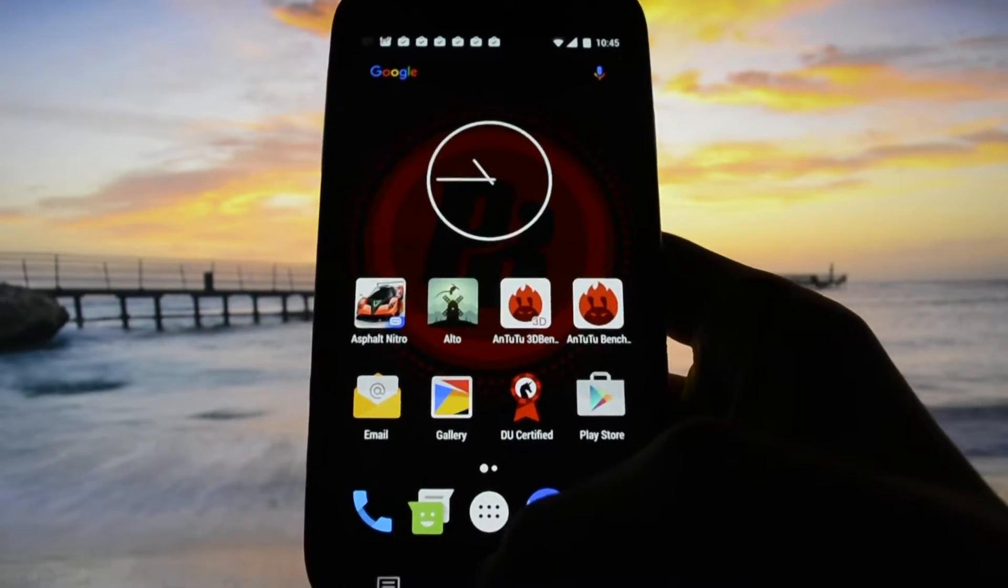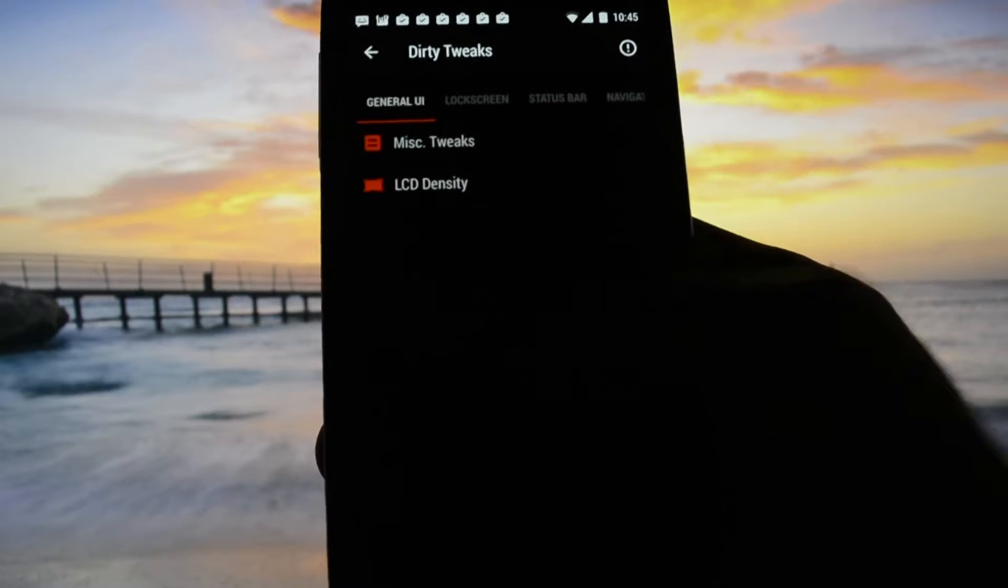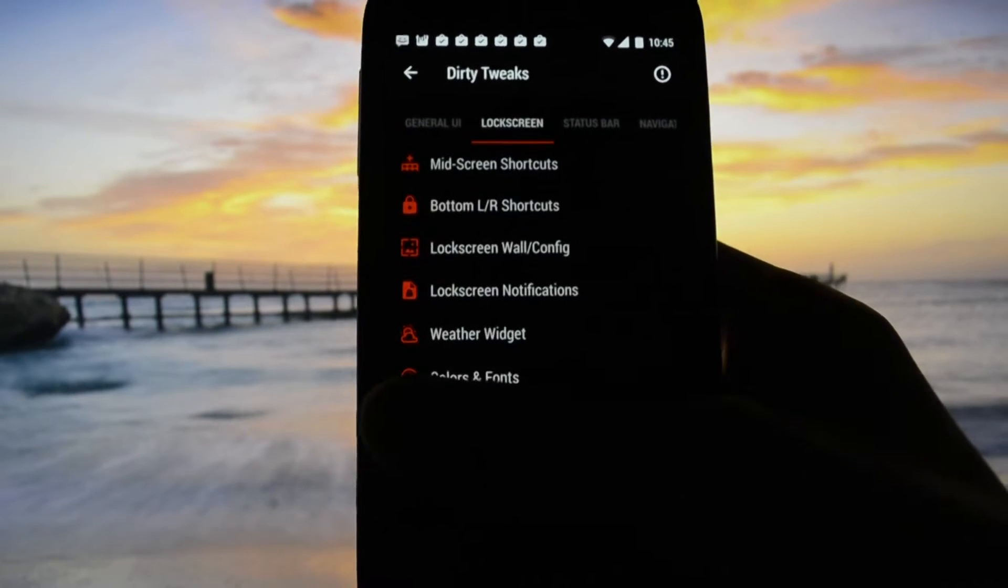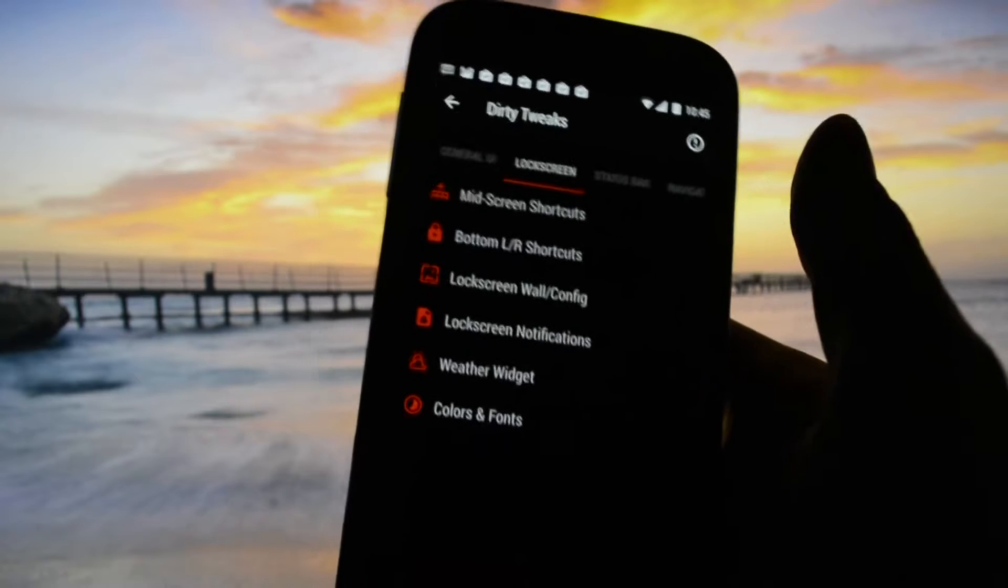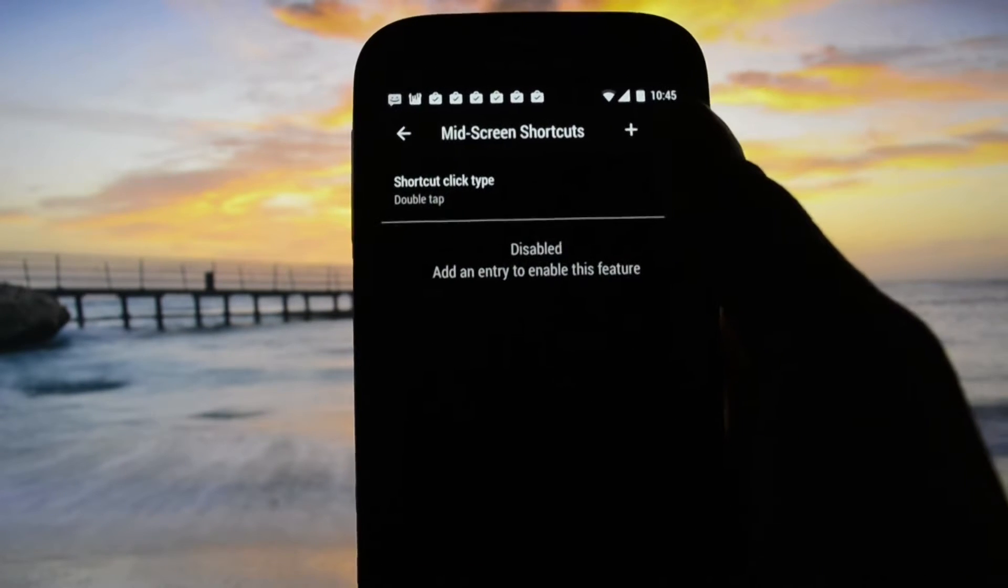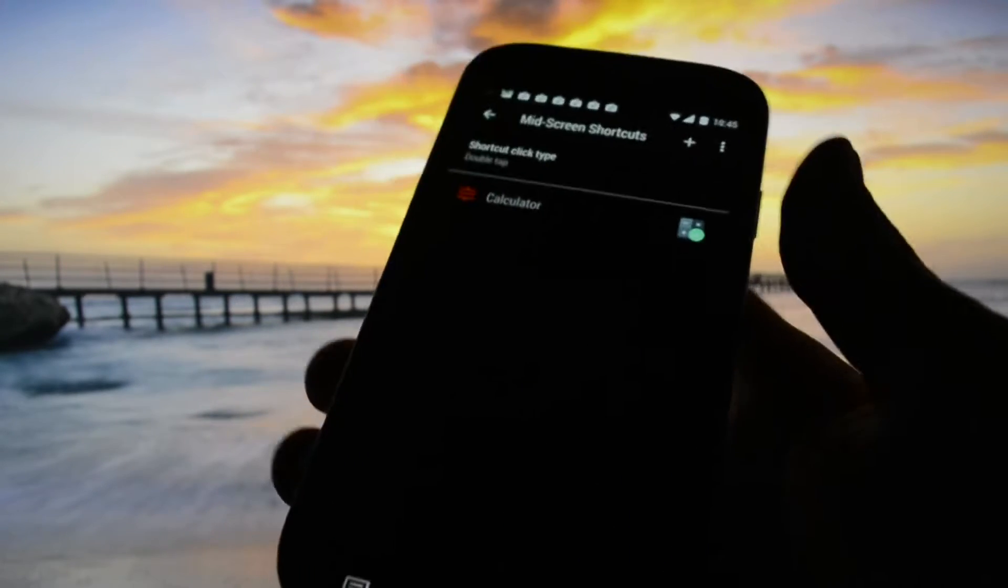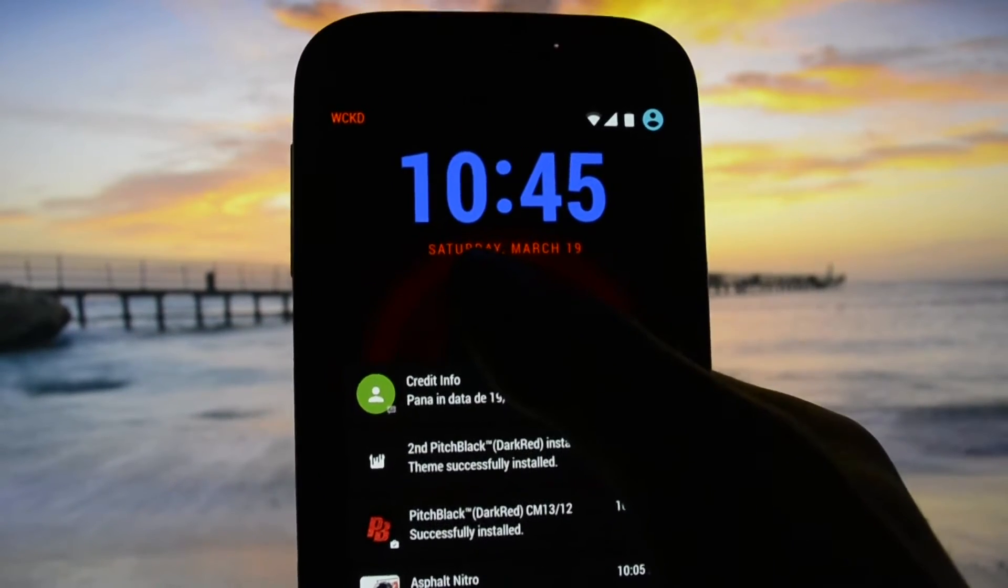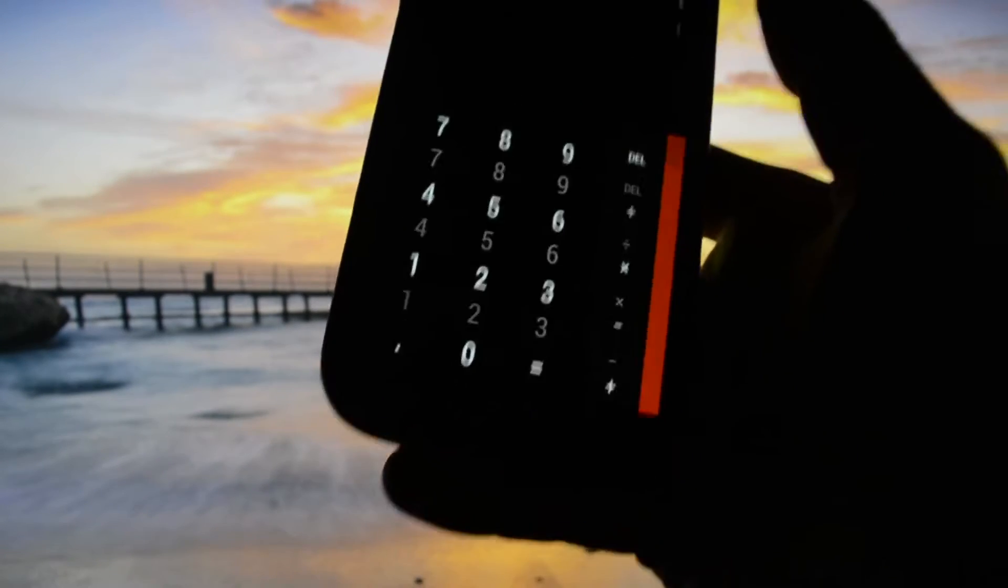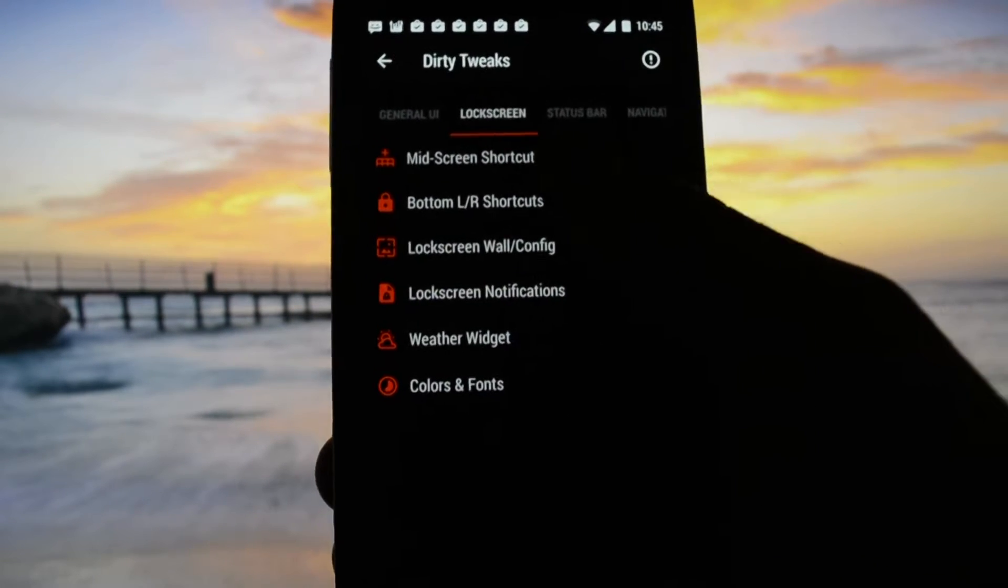Let's get back into settings. The density is self-explanatory - you will be able to have more things on the same screen size by reducing the DPI. Lock screen shortcuts: you're able to add as many shortcuts as you want. For example, I will add the calculator shortcut on the lock screen and it will eventually show up here. Double pressing it will get into the calculator.